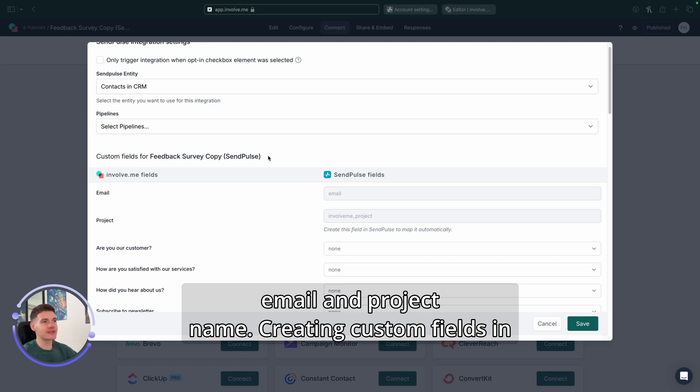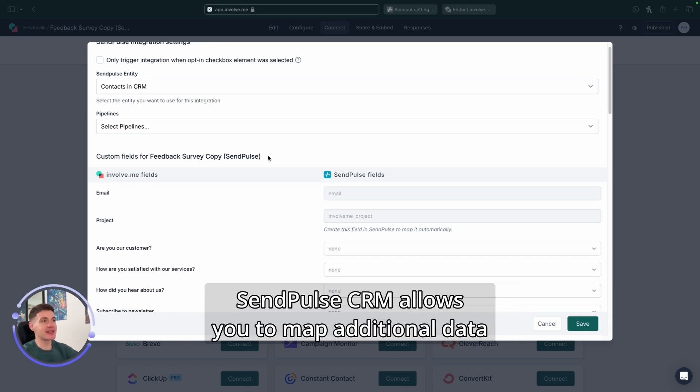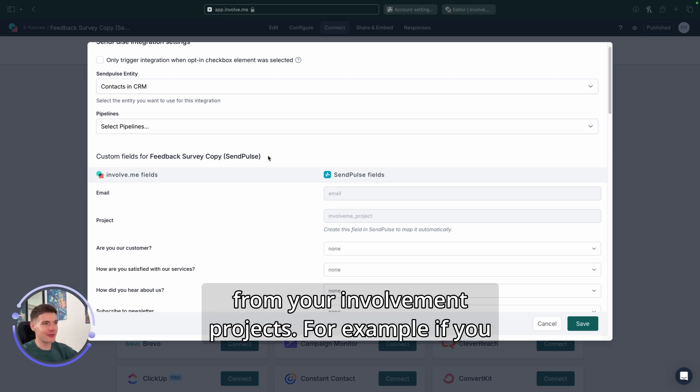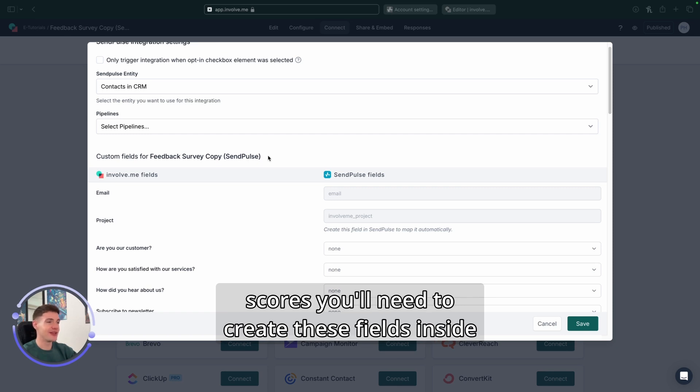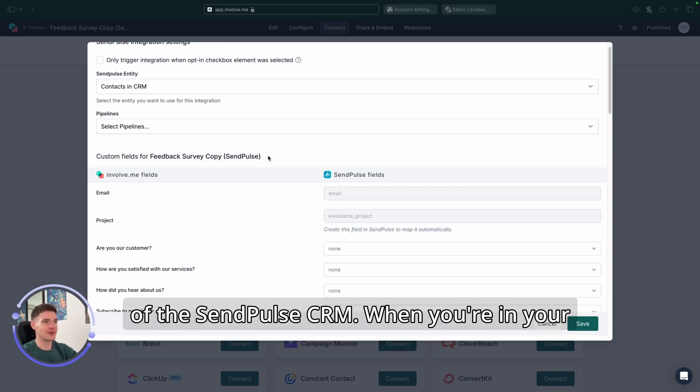Creating custom fields in SendPulse CRM allows you to map additional data from your InvolveMe projects. For example, if you want to capture data like title, gender, or quiz scores, you'll need to create these fields inside of the SendPulse CRM.